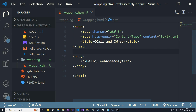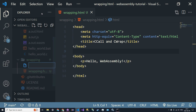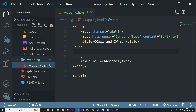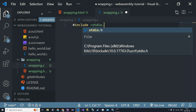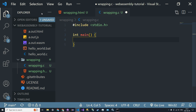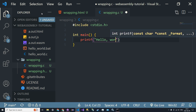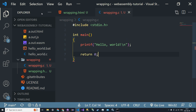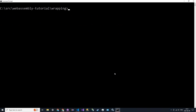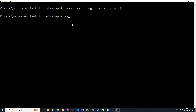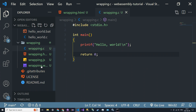We'll start by going back to our hello world example and create our wrapping.c file, which will just be our main file. We'll compile this — what's cool is that with emcc you can compile to a different file name. You don't have to compile to a.out; you can specify a name. So we'll say emcc wrapping.c -o wrapping.js. If we go back to our directory we see that we have wrapping.js and wrapping.wasm.